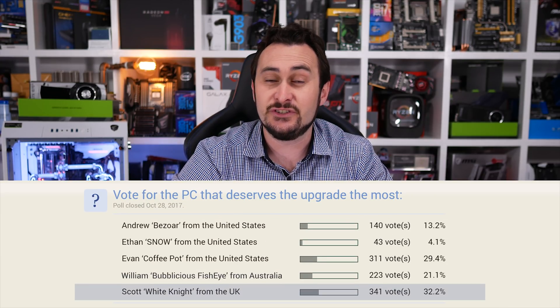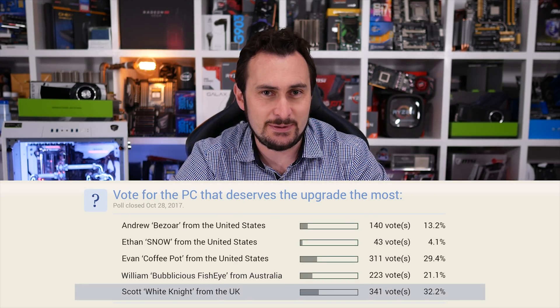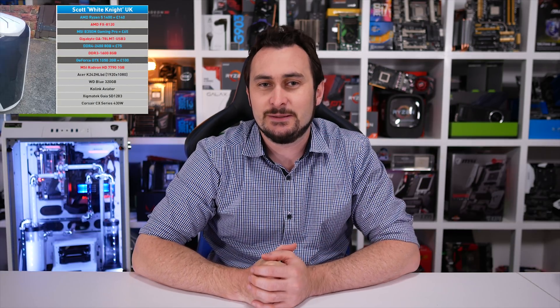You viewers voted Scott's FX-8120 PC the most worthy of receiving the proposed upgrades. That means coming his way will be a Ryzen 5 1400 processor, the MSI B350 motherboard, 8 gigabytes of DDR4 memory, and a GeForce GTX 1050 graphics card. Not a bad little upgrade package there at all.